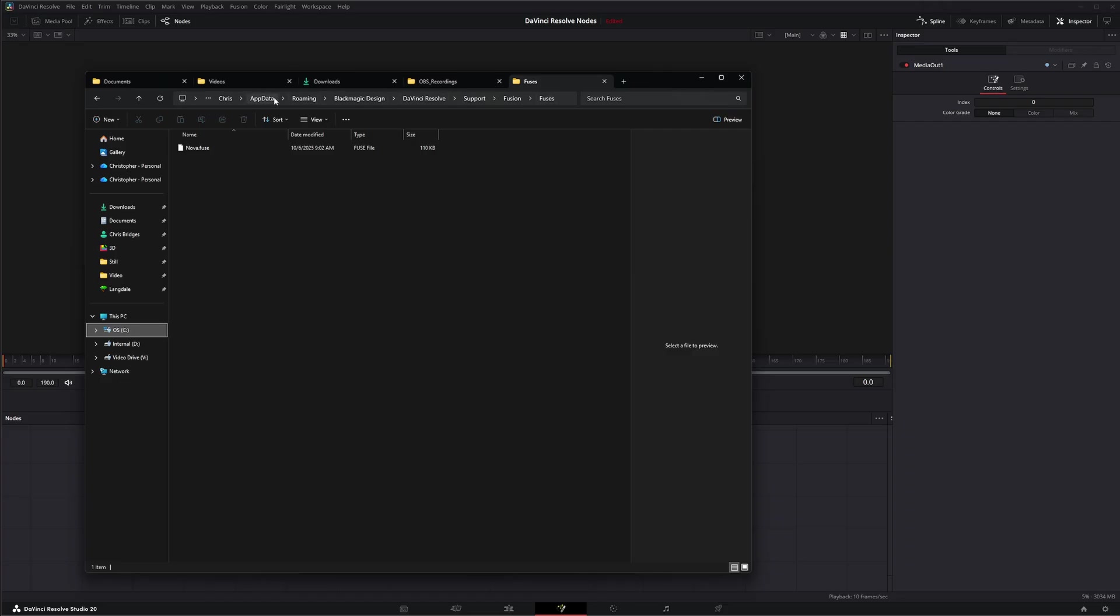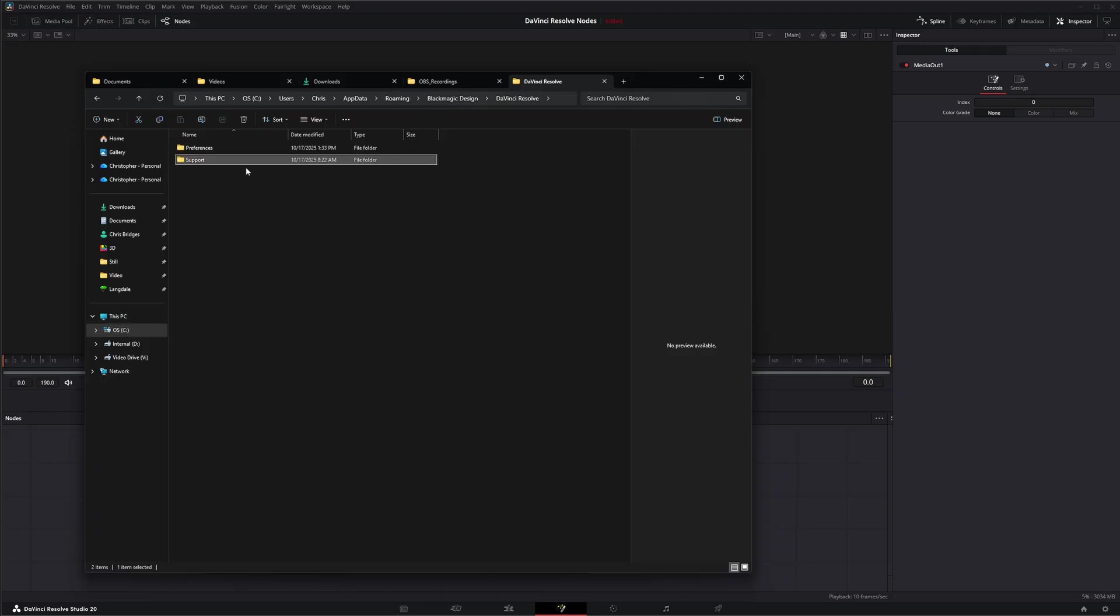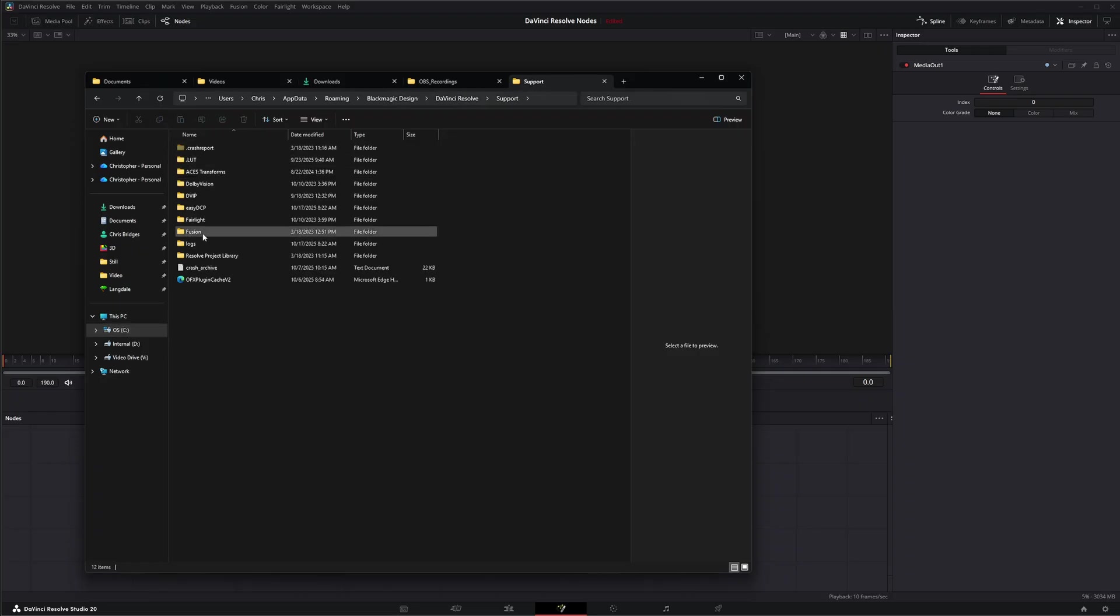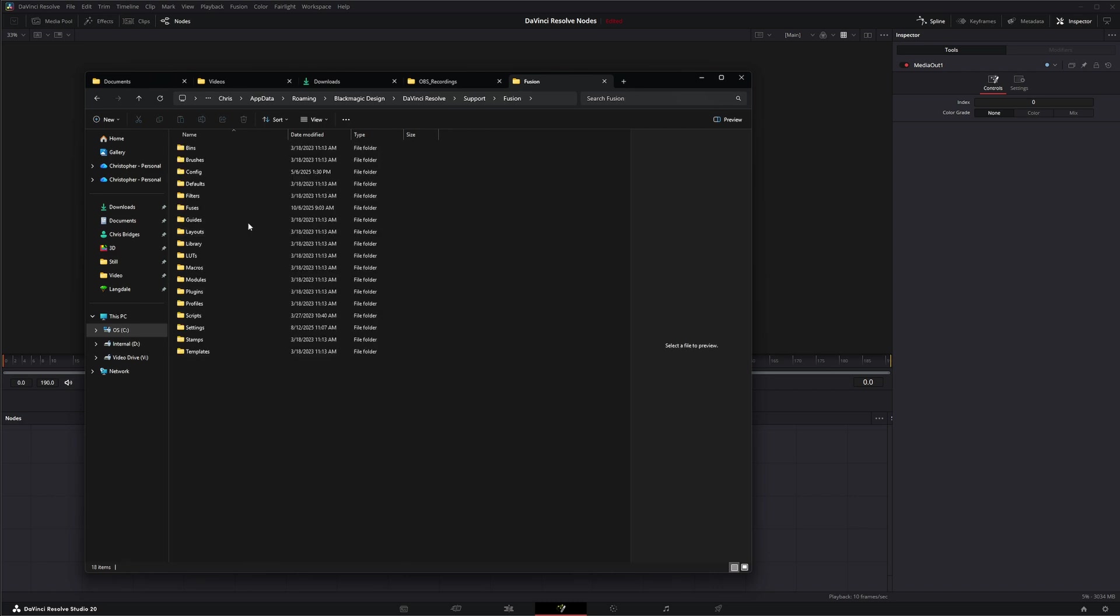Go to your app data - or go to users, your username, app data, roaming, Blackmagic, DaVinci Resolve, support. Once we're in DaVinci Resolve, you want to go to your support and then go to Fusion.